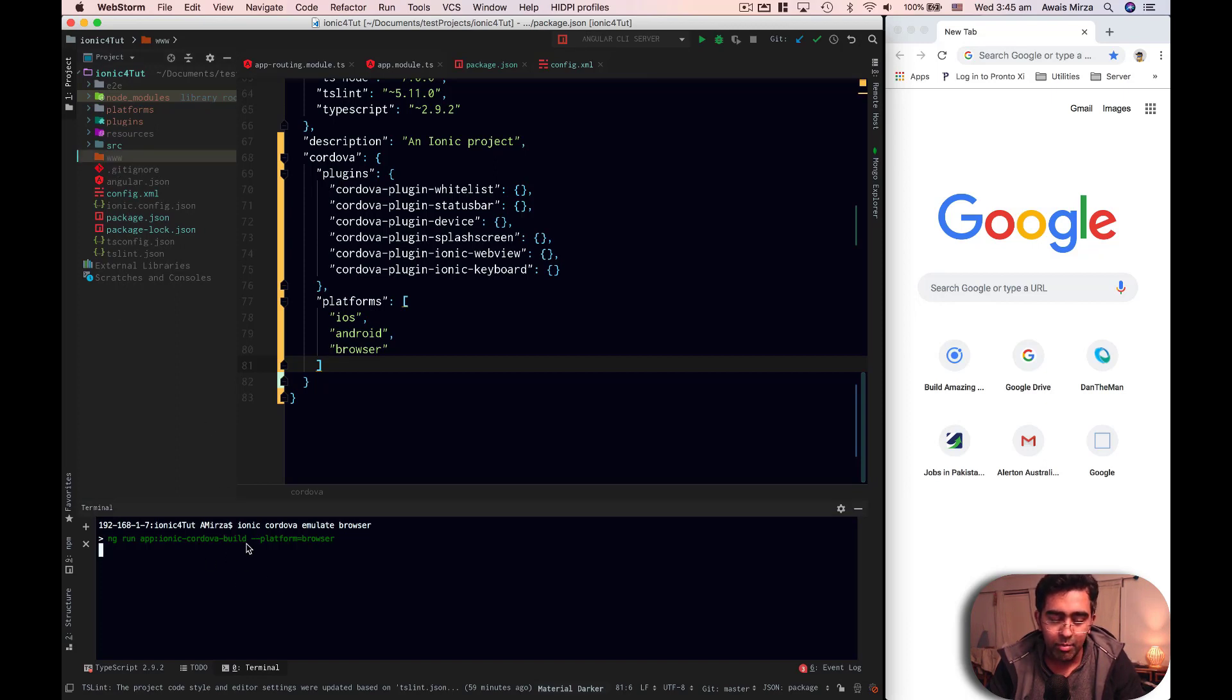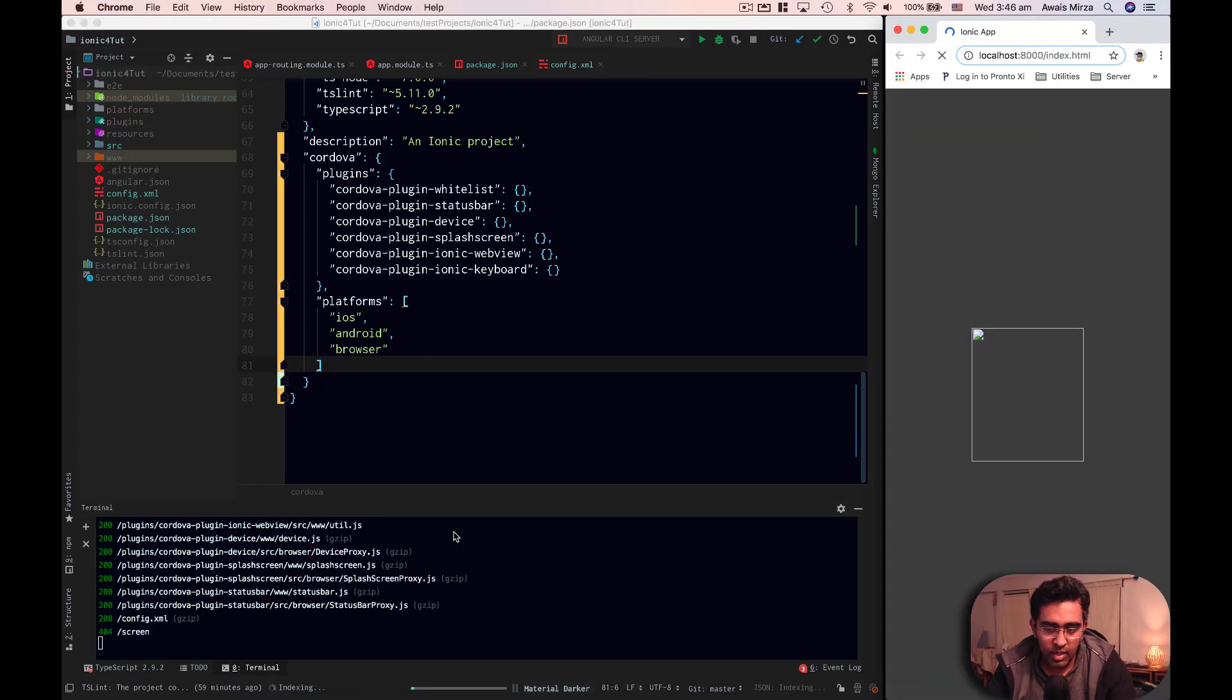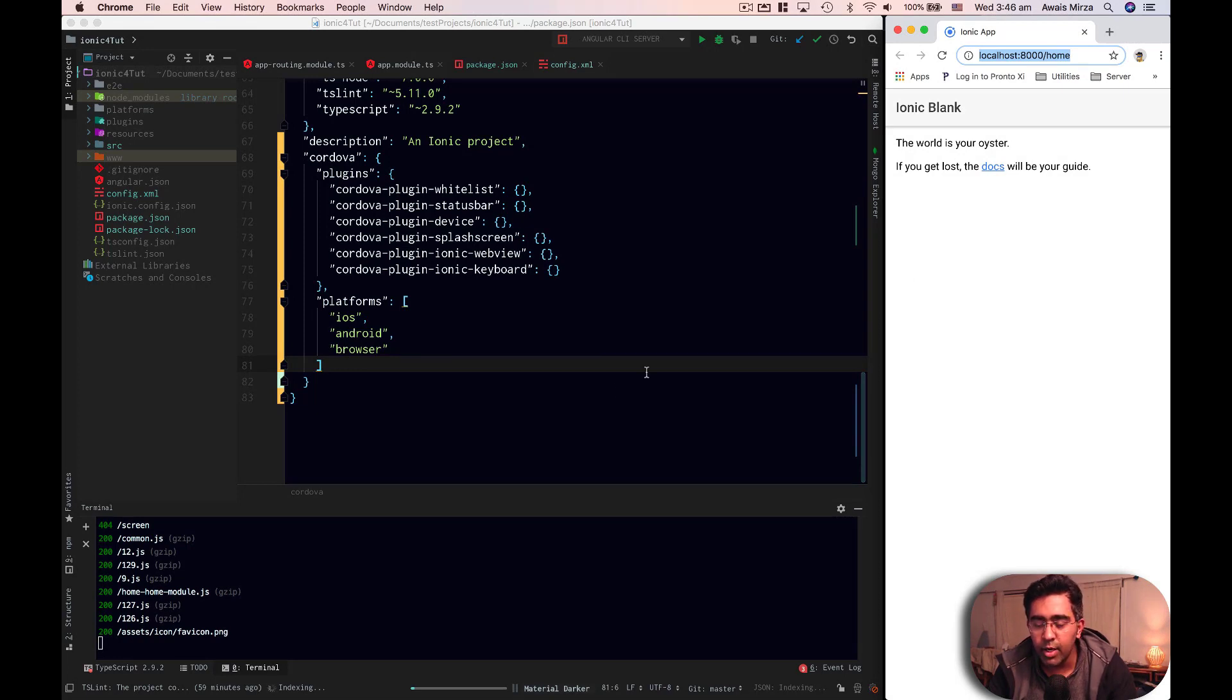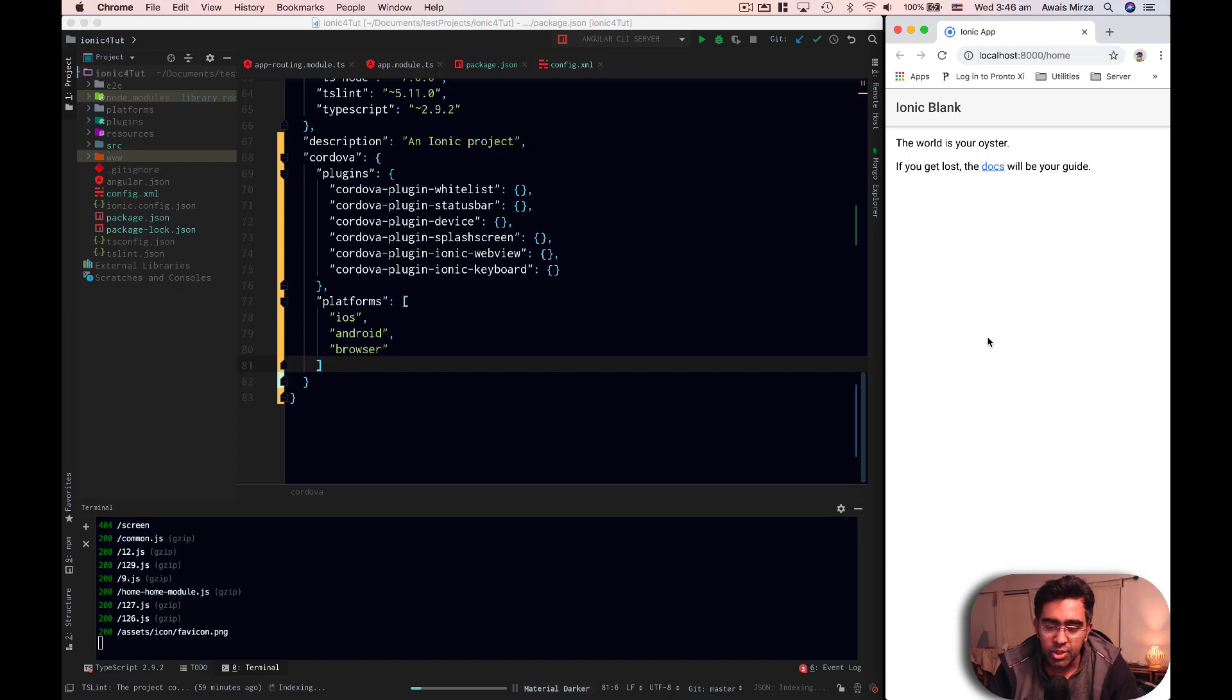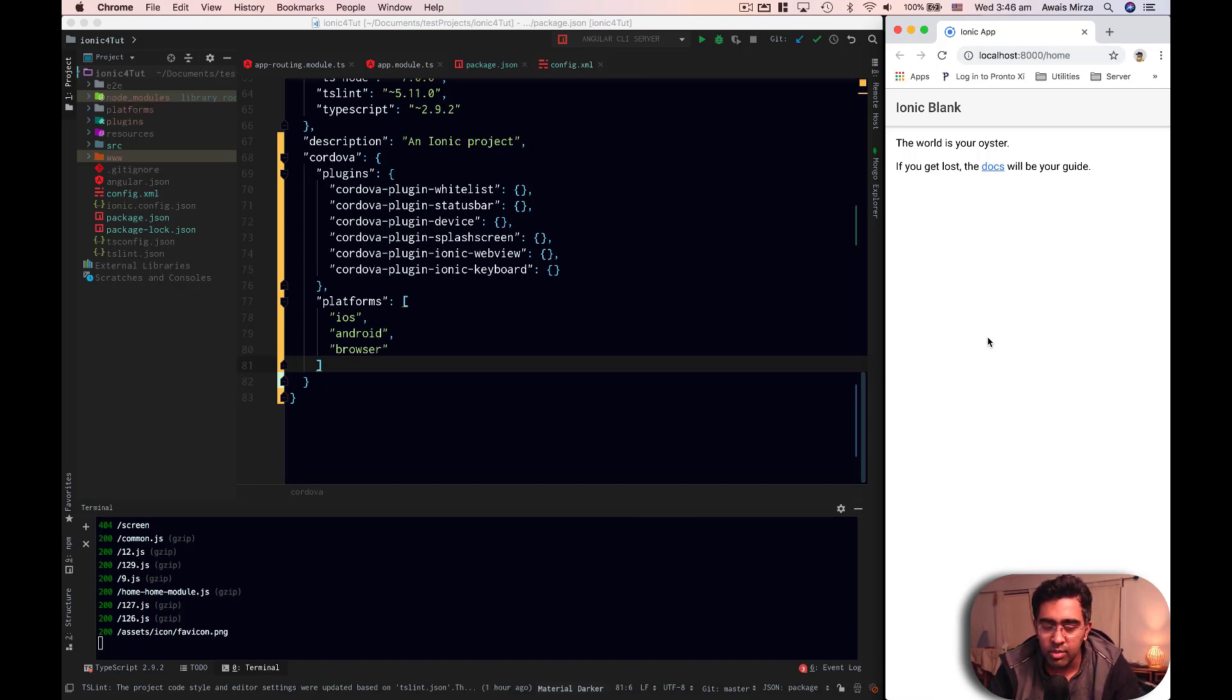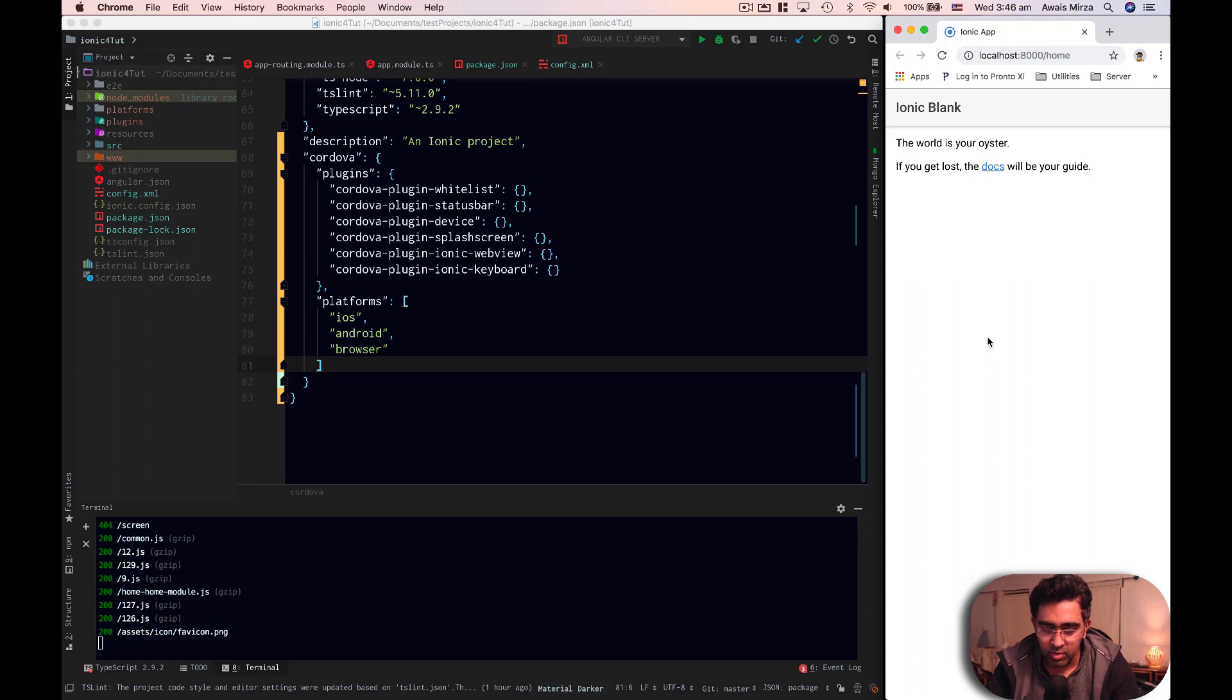So the first time we're building this project, that's why it's taking a bit longer. Alright, so as you can see, it took few seconds or few minutes depending on your computer. And now our application is up and running. Now this is how you emulate your application to your browser. Now the reason why I've shown you this first is because when you emulate your project to your browser using Cordova, it will put all your native functionality to the browser as well.